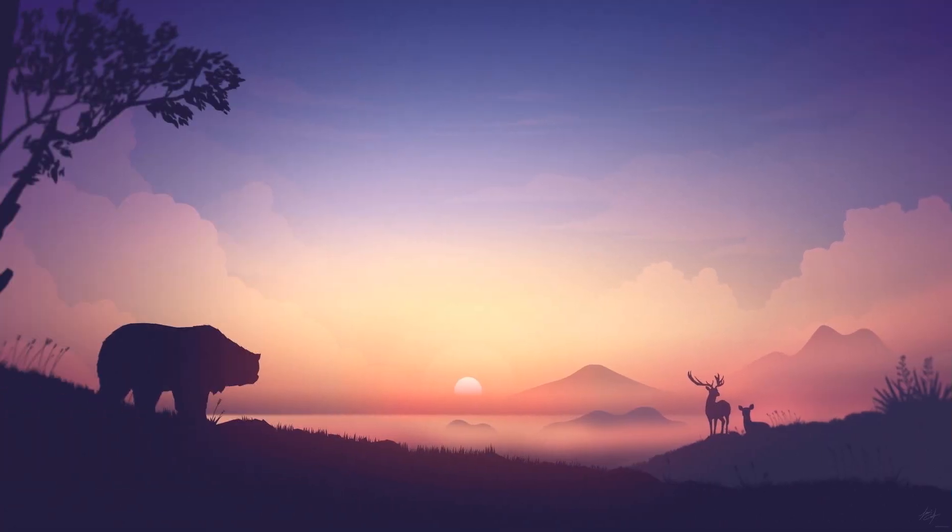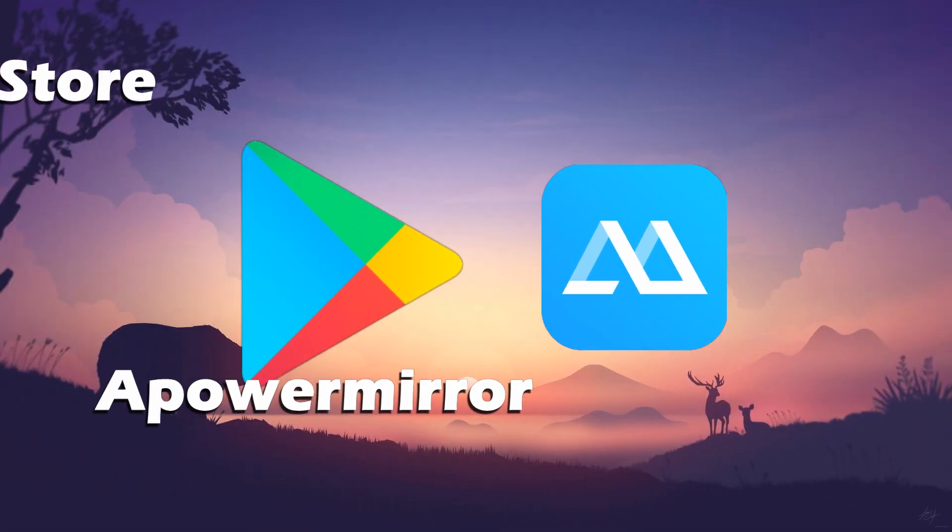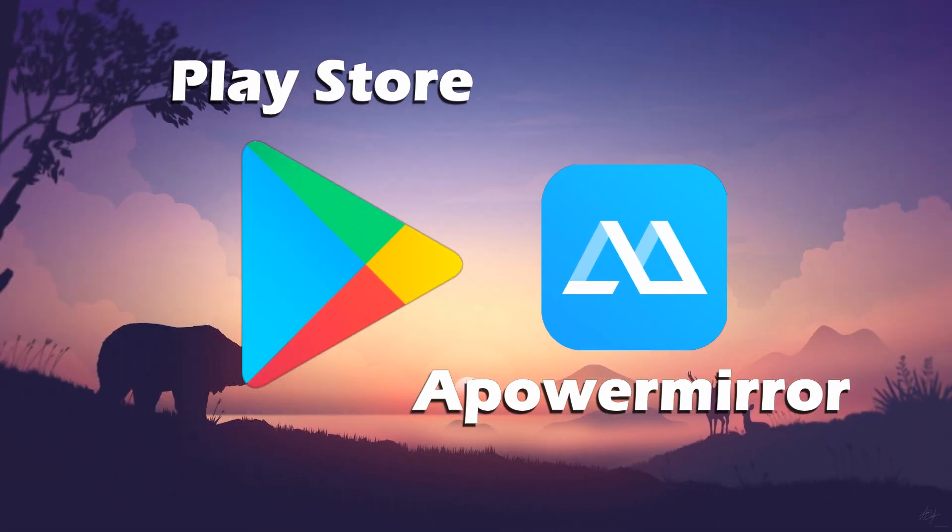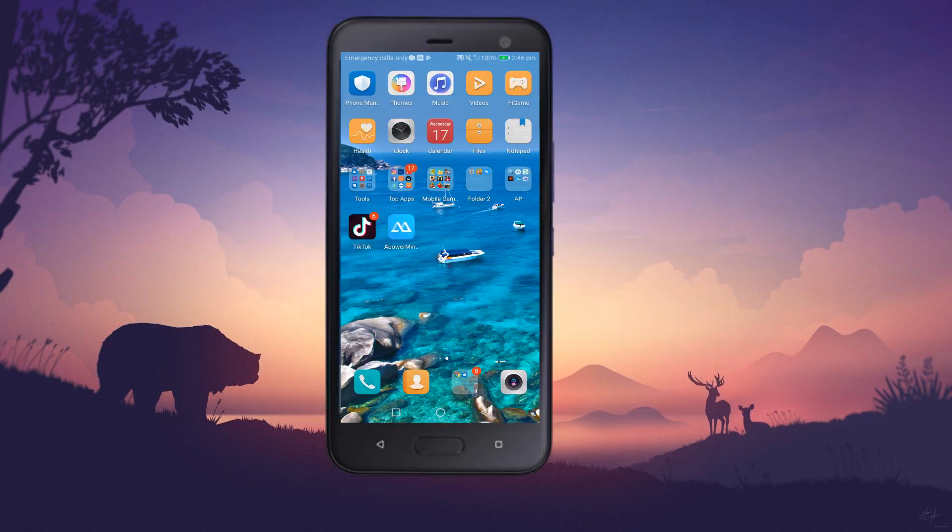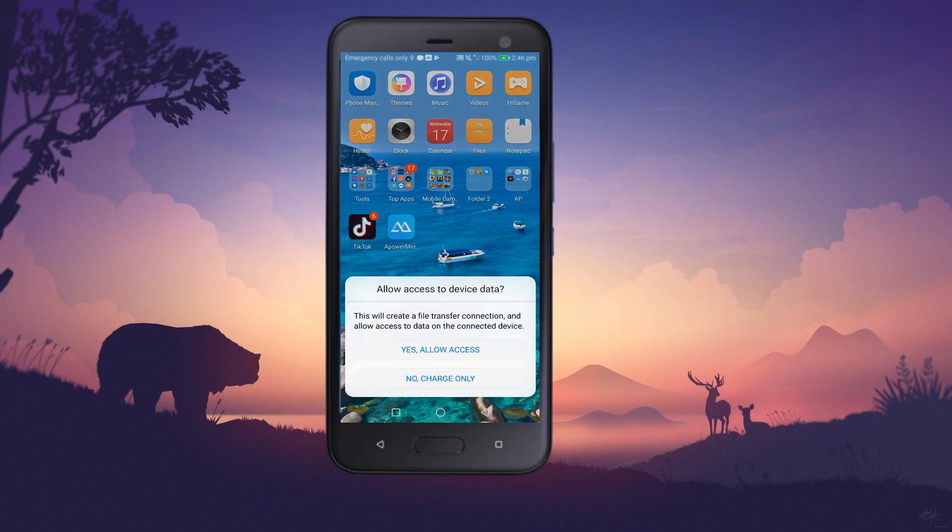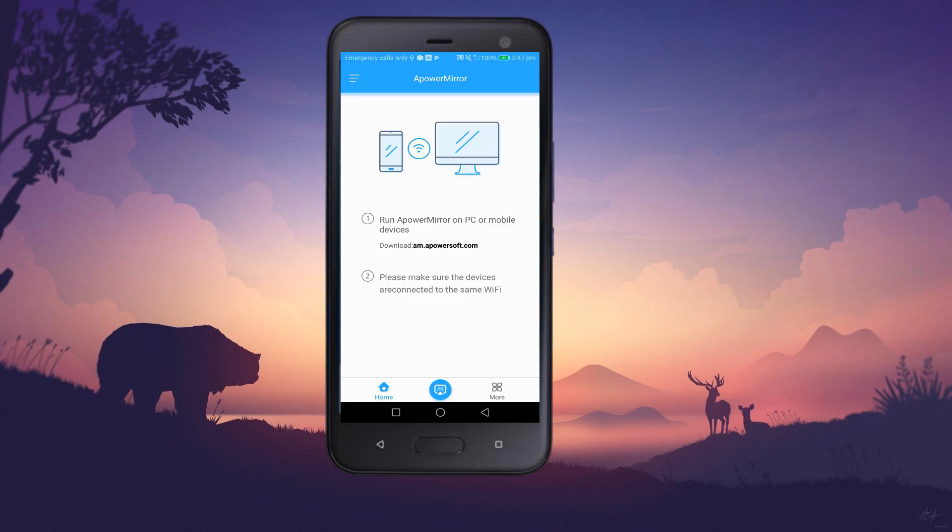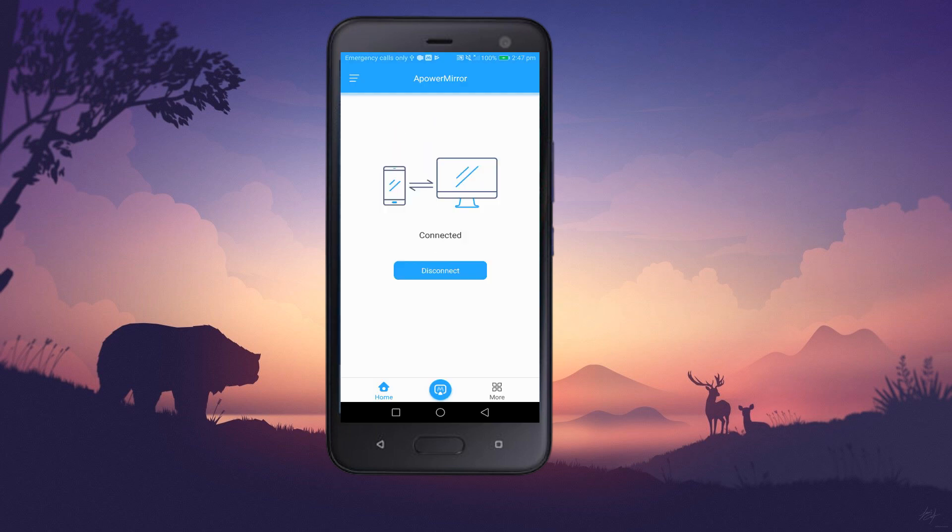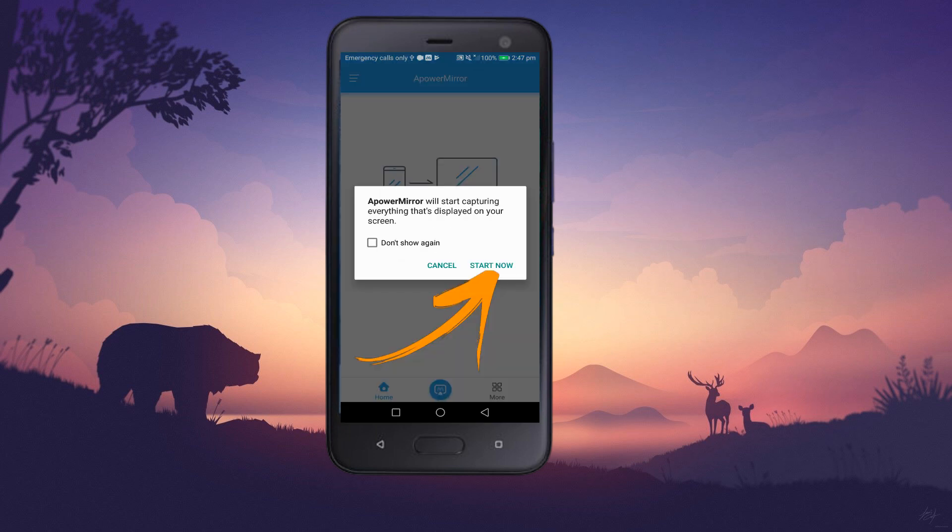You also have to get its mobile version from Google Play Store. Launch the app on both devices and connect your phone via USB cable. Enable USB debugging, then tap start now.